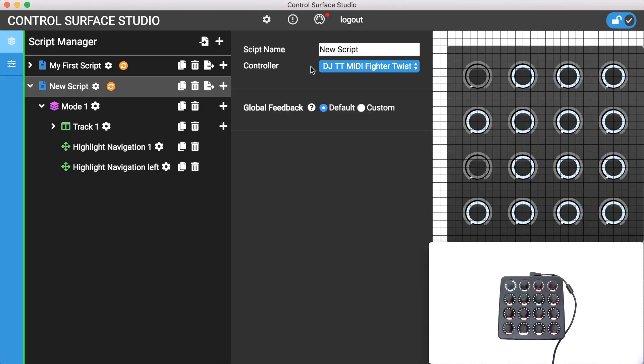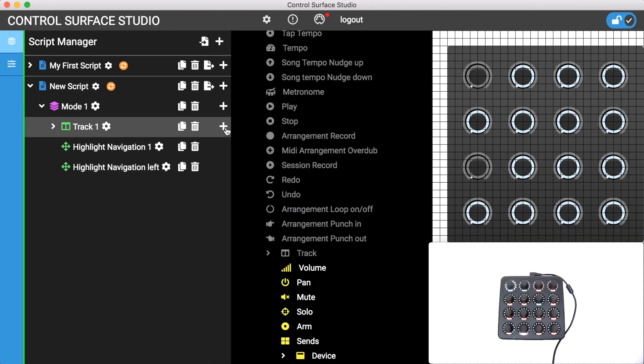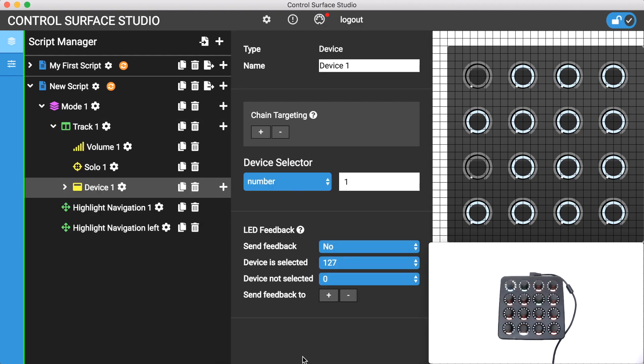To add a device click on a track's add button. Then in the mapping menu scroll down to the bottom and click device. This will add a new device mapping as a child of your track.